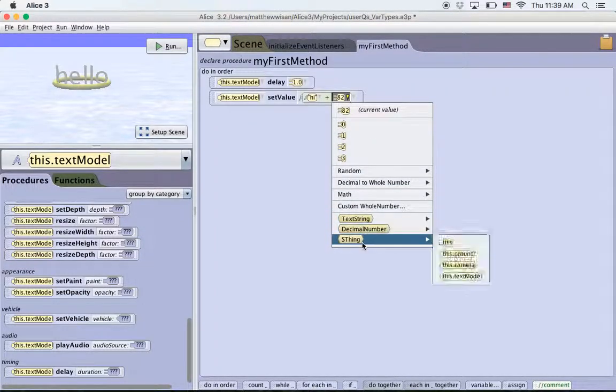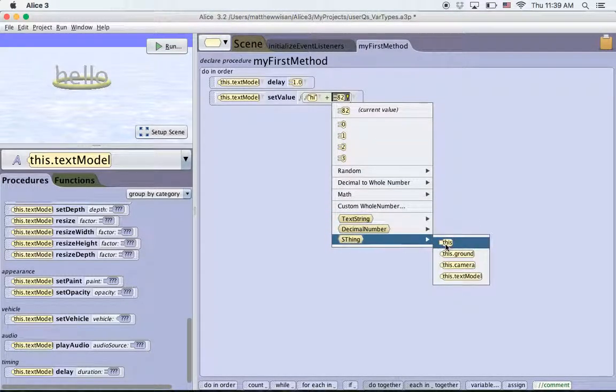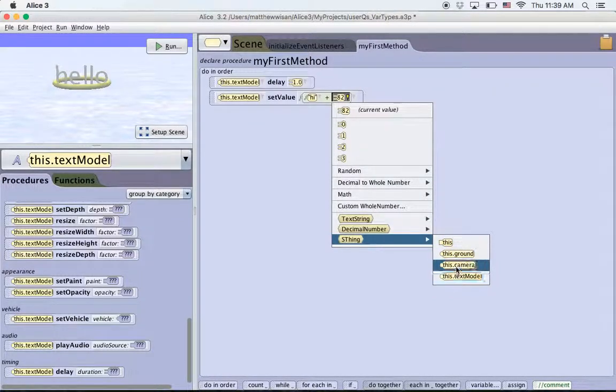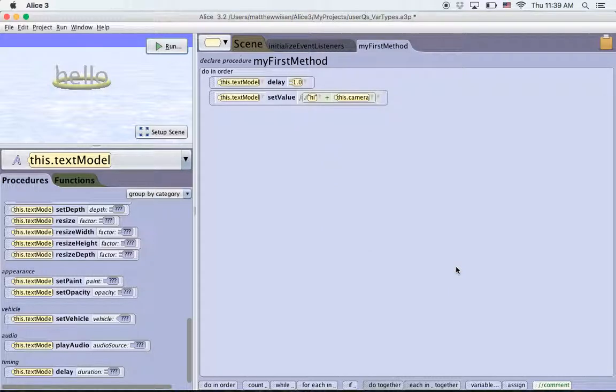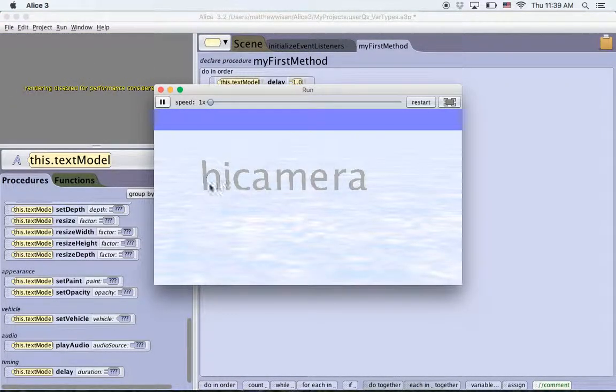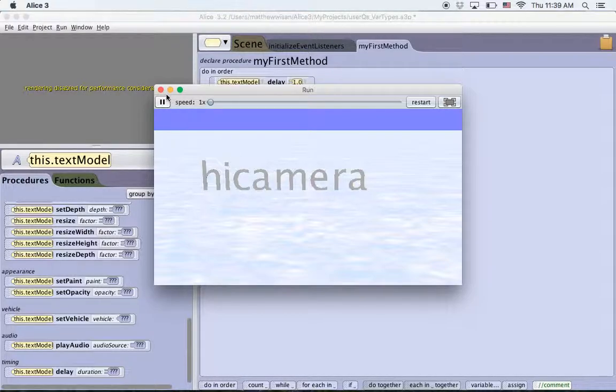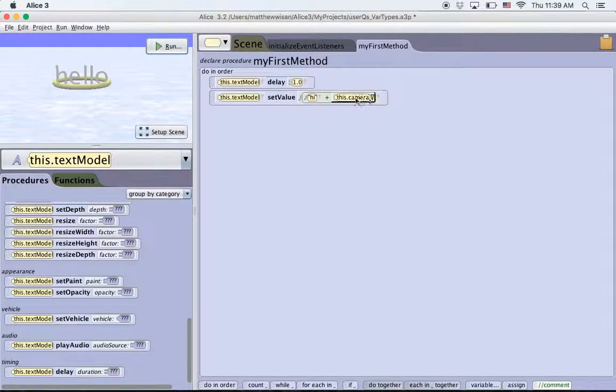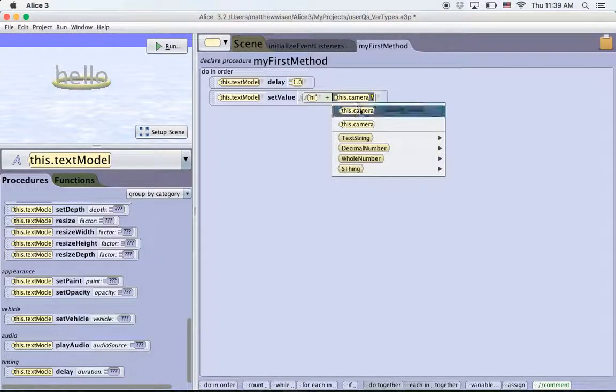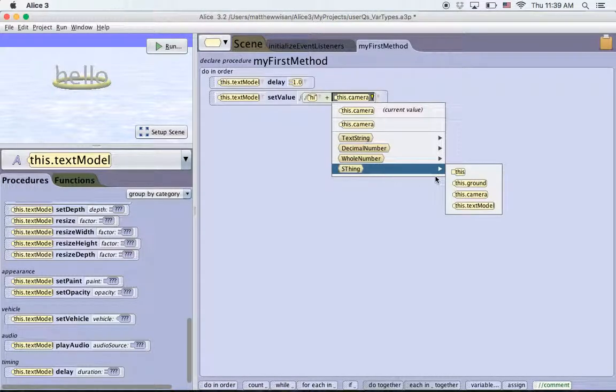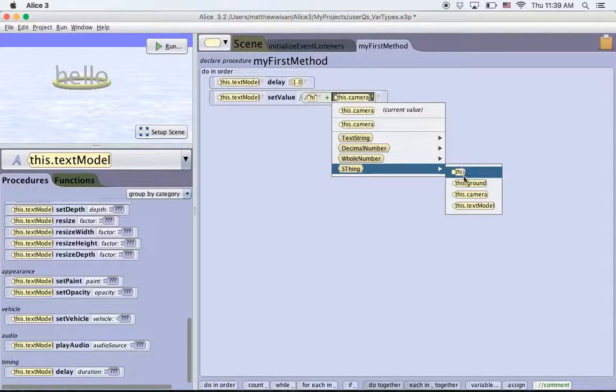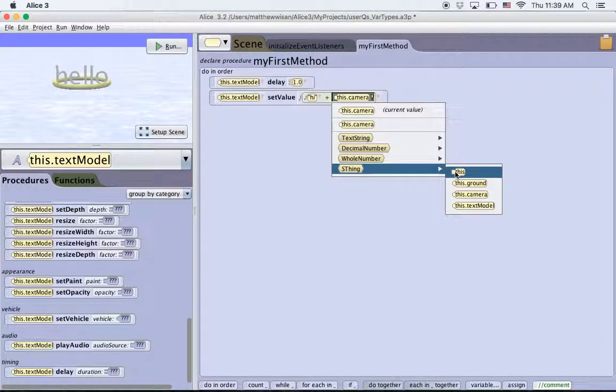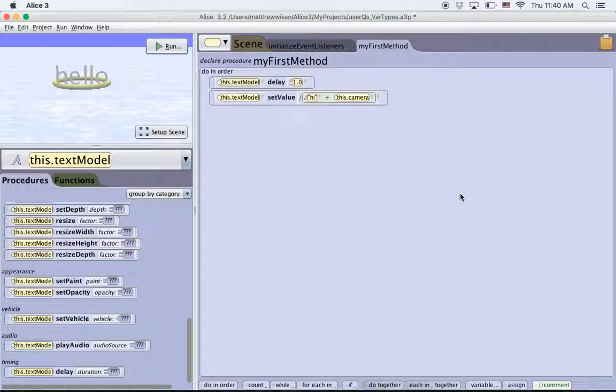The final one is this SThing, and that would be this, this ground, this camera, and this text model. So for example, this camera, let's just click on it and see what happens. For a second, it says hello, and then it changes to hi camera. So it basically just takes the name of the object, for example, camera, and it just plugs it in there. This isn't really that useful. You're probably not going to use the SThing very often when you're programming.